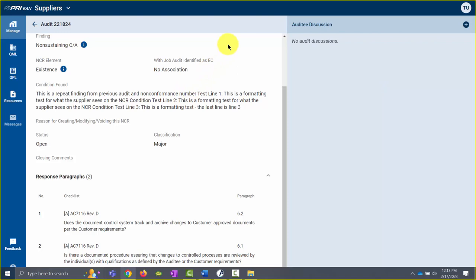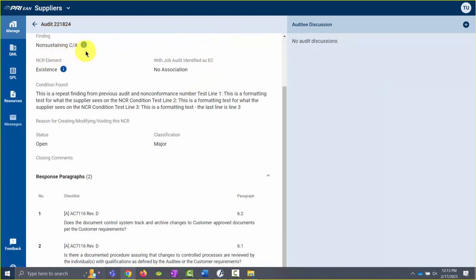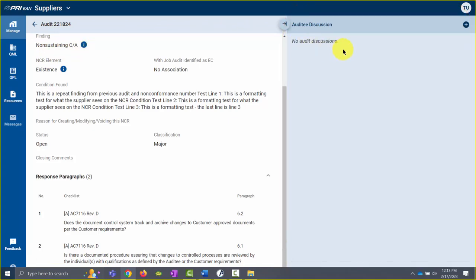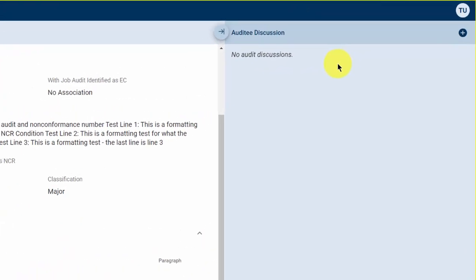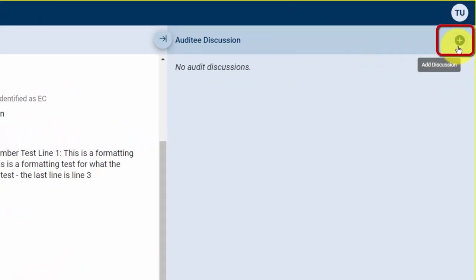Pertinent NCR details are on the left-hand side of the screen. NCR responses are on the right-hand side of the screen. To begin an NCR response, click the plus icon at the top right of the screen.